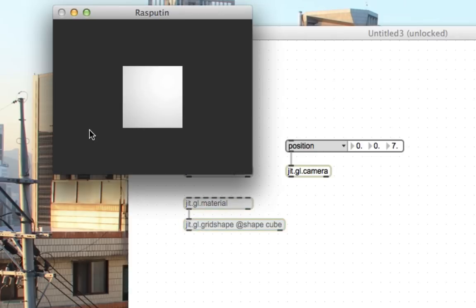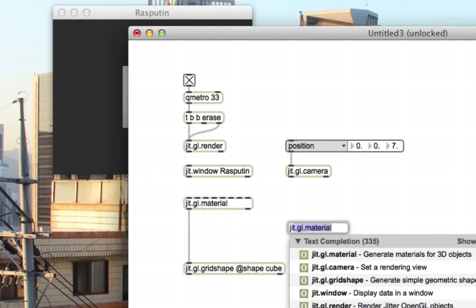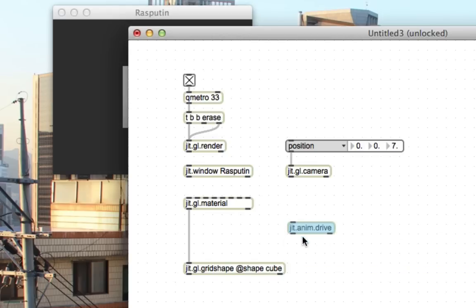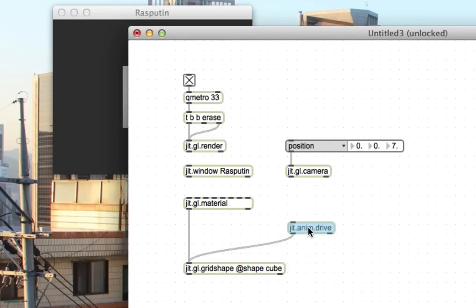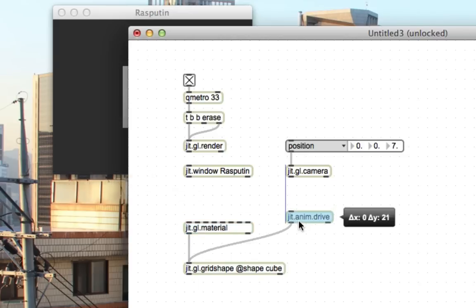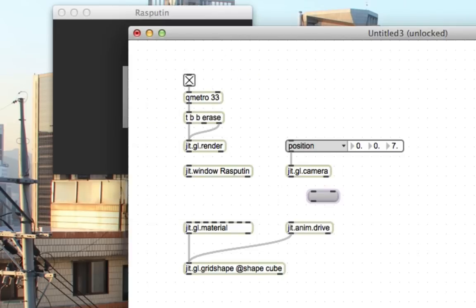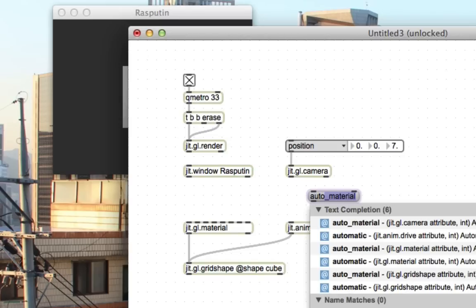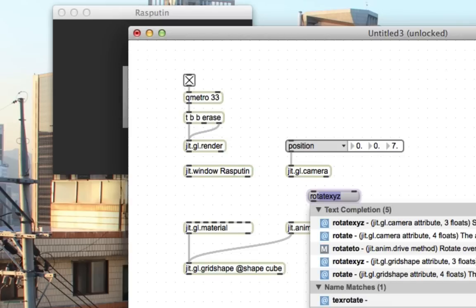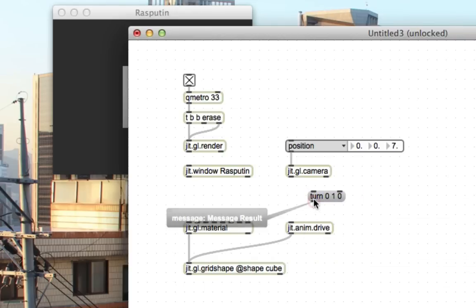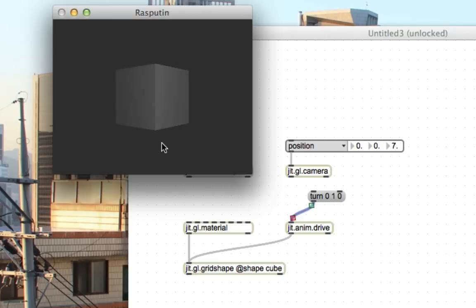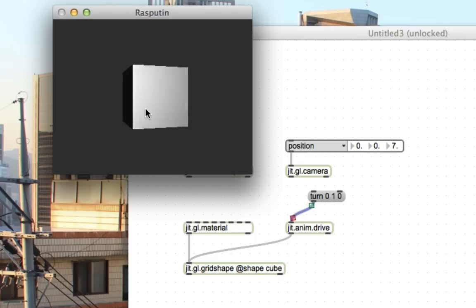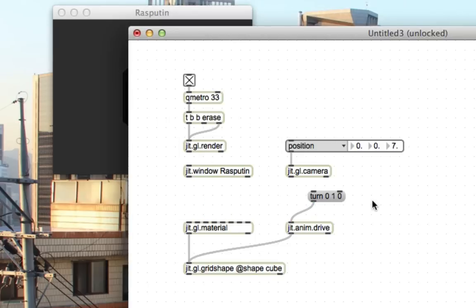What we want to do now is animate it. And we obviously, for that, use the jit.anim.drive object. jit.anim.drive works a lot like the jit.gl.material object in that you just attach it to the grid shape and then you pass commands to animate to jit.anim.drive and then jit.gl.grid shape will get animated. The command that we're going to be using here is turn. So, for example, turn 010. Does it just start it turning? Great. Okay. Look there. Done. See? Look how cool that is. It's just a spinning cube. Man, is it really 2013? It's hard to tell. Anyway, there's the cube. It's spinning. That's all great.